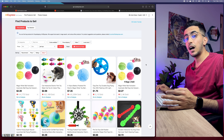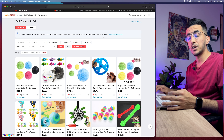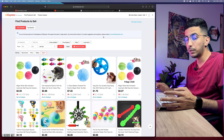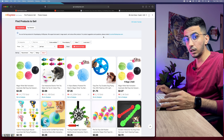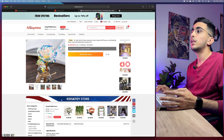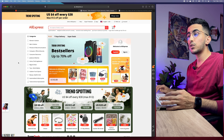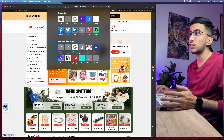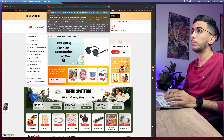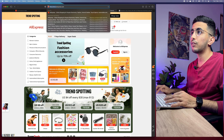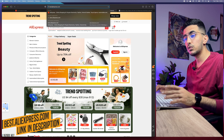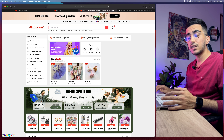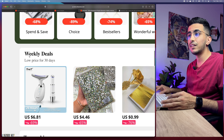Now let's demonstrate the trending products trick using the regular AliExpress website — not the Dropshipping Center — and verify results on the Dropshipping Center. Go to the AliExpress homepage, click on the URL bar, change '.us' to '.com', and replace everything after 'aliexpress' with '/best' — so the URL becomes 'best.aliexpress.com.' I'll also put this in the description. Hit Enter and scroll down a little until you see 'Weekly Days' and below it 'Top Rankings.' Click 'View More.'